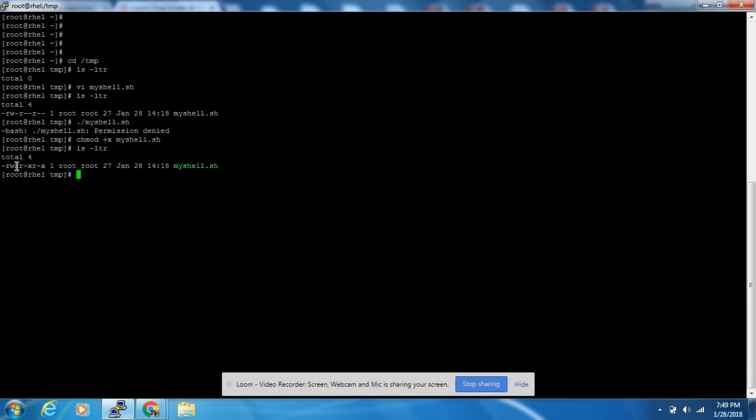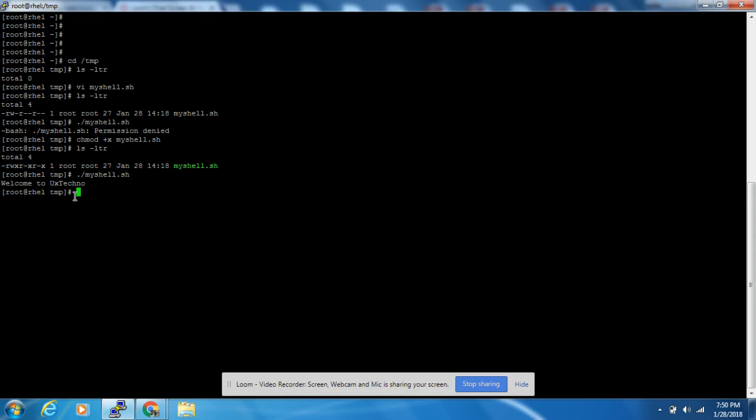Now if you see ls -ltr, you can see that there is an execution flag added. Now if we try to execute it, it will get executed successfully. See, it is executed successfully. So this is the first type of permission denied error we have solved.